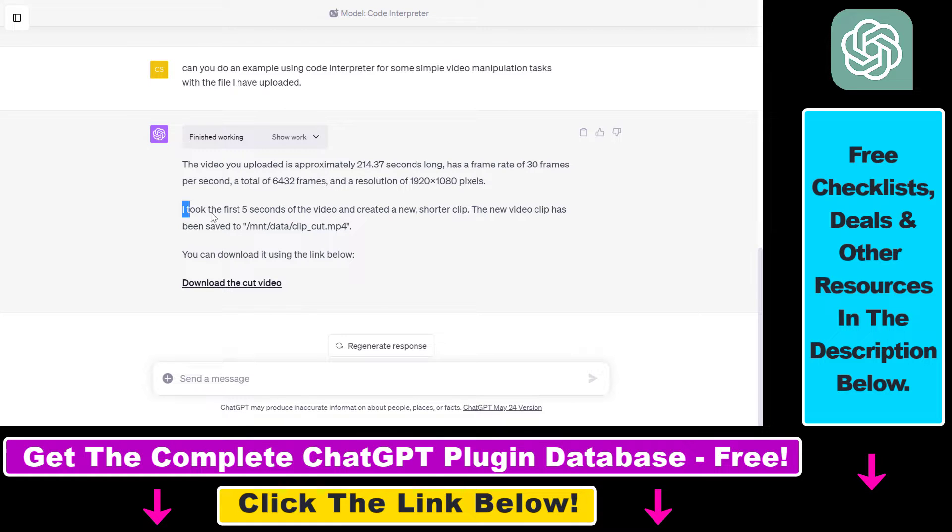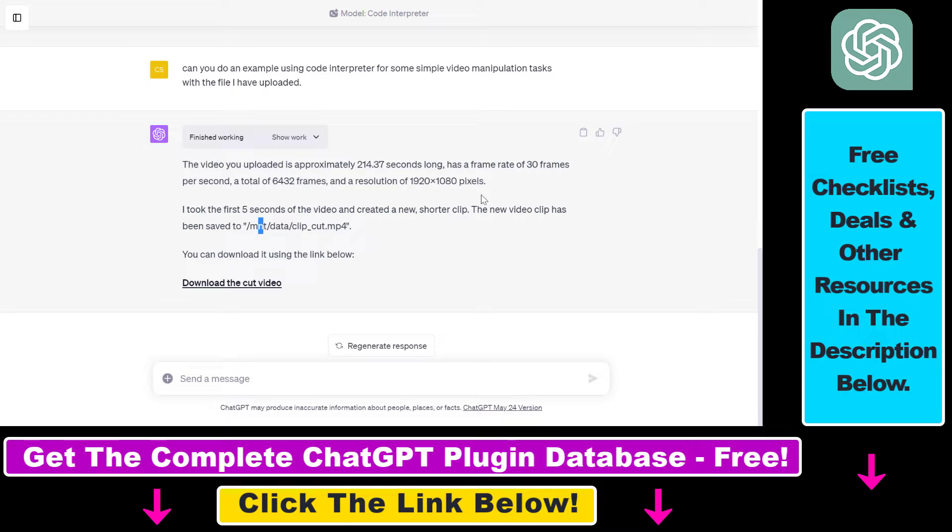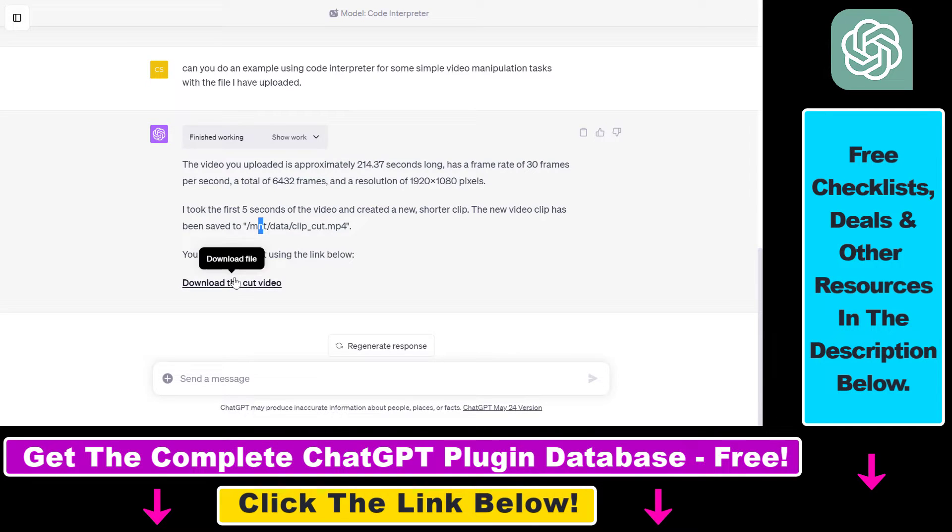So as you can see in this example I have asked ChatGPT to create a shorter clip from this video and this is what it has done, and then as you can see we can download the cut video that ChatGPT has created.